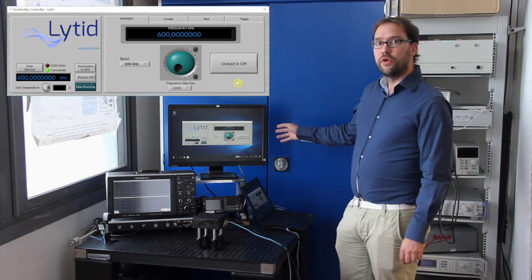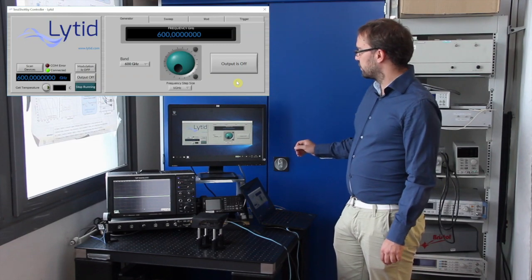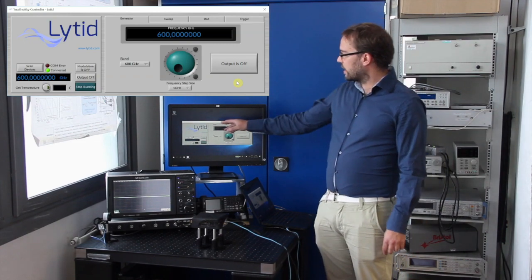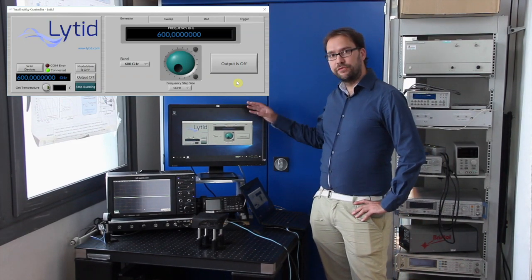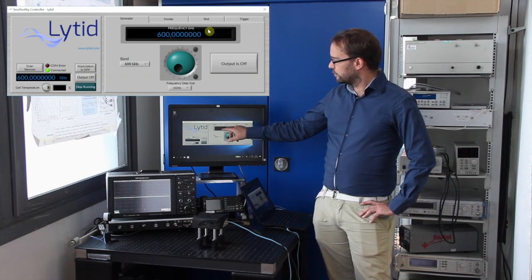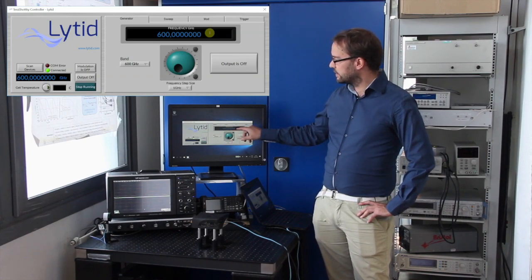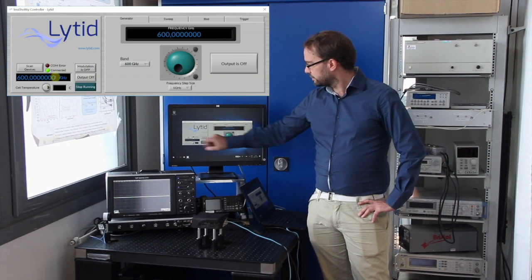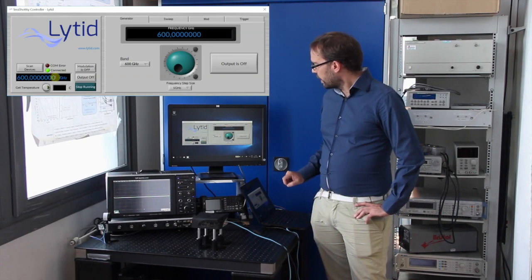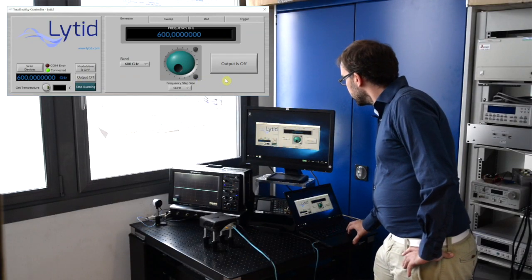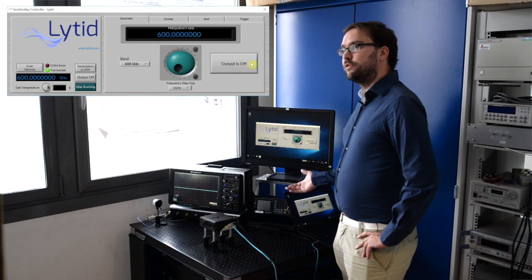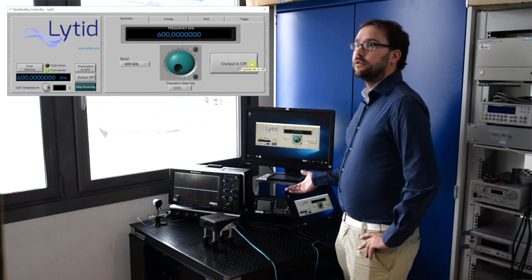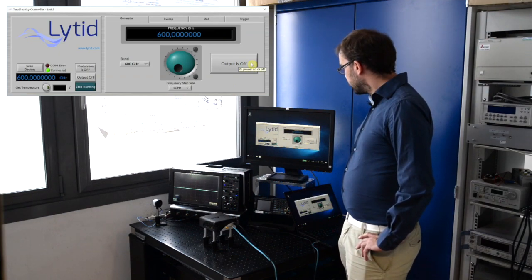So let's get an overview of the software. In this first tab called generator, you can set the frequency of the source which is indicated here. This big button here lets you turn on the source. So let's do that.